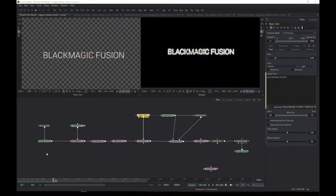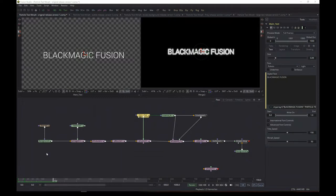Hey guys, welcome to another video — a walkthrough video. We're going to talk about particle text morphing. You saw the introduction video, so that's the type of stuff we'll be doing. It will be a walkthrough, not a full tutorial. The walkthrough will be about the five templates I've made available on my website www.ablackbirdcalledsue.com.